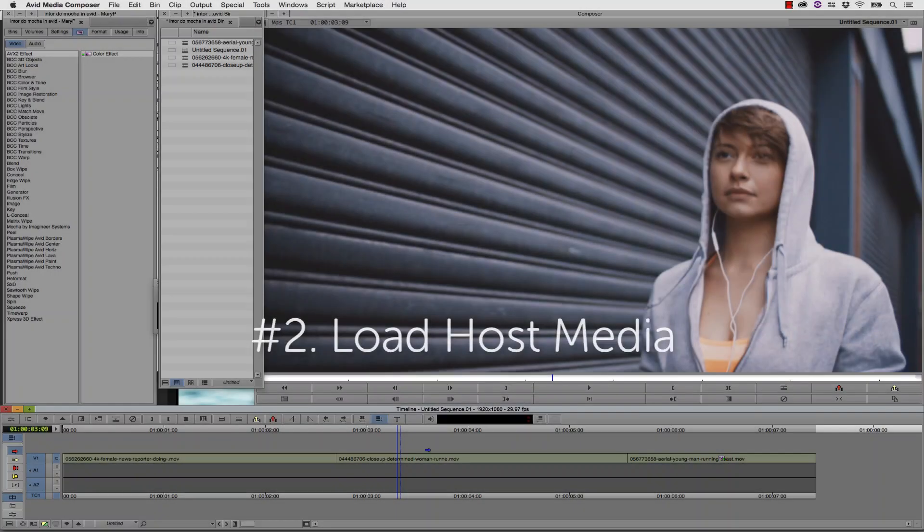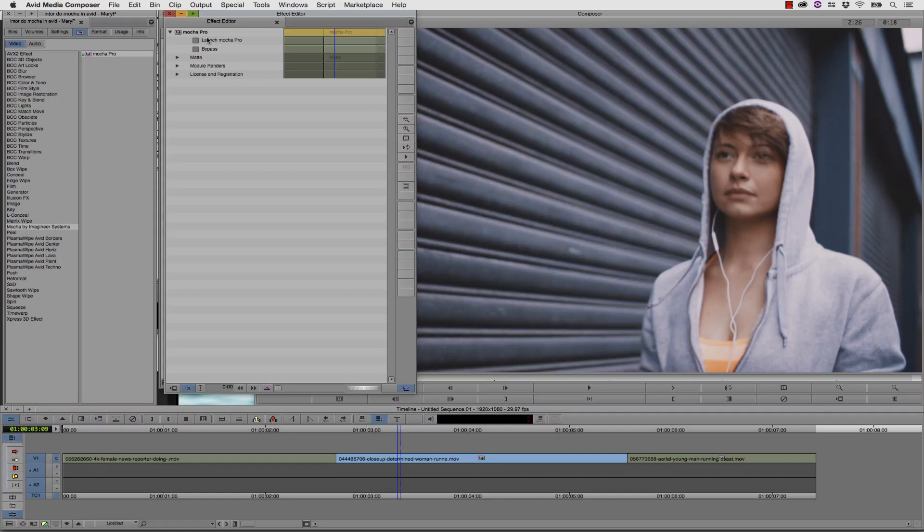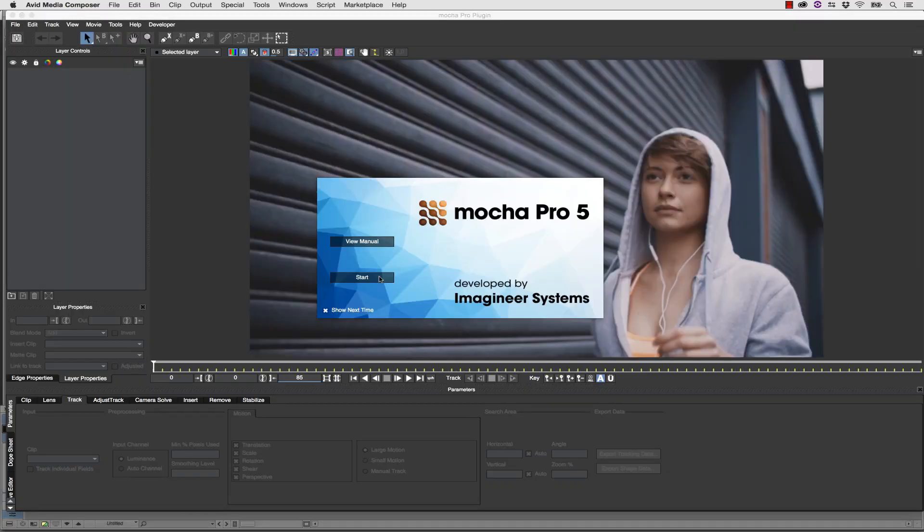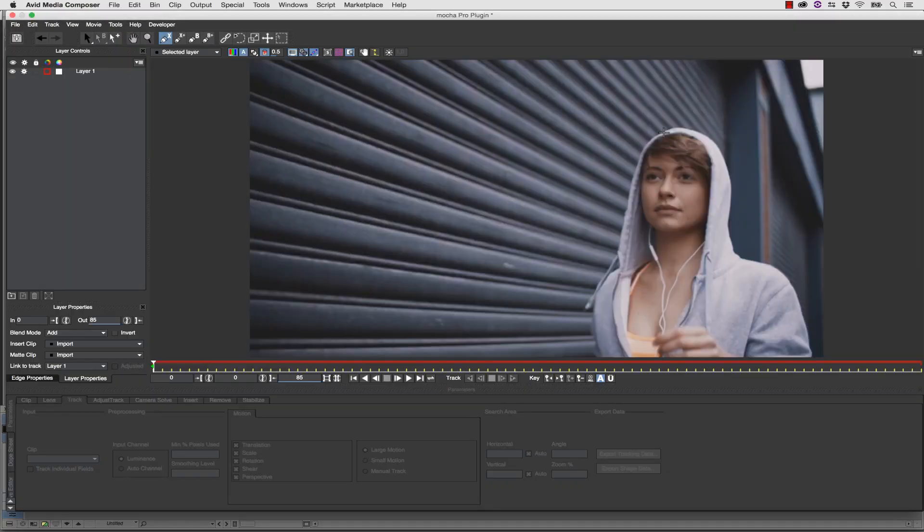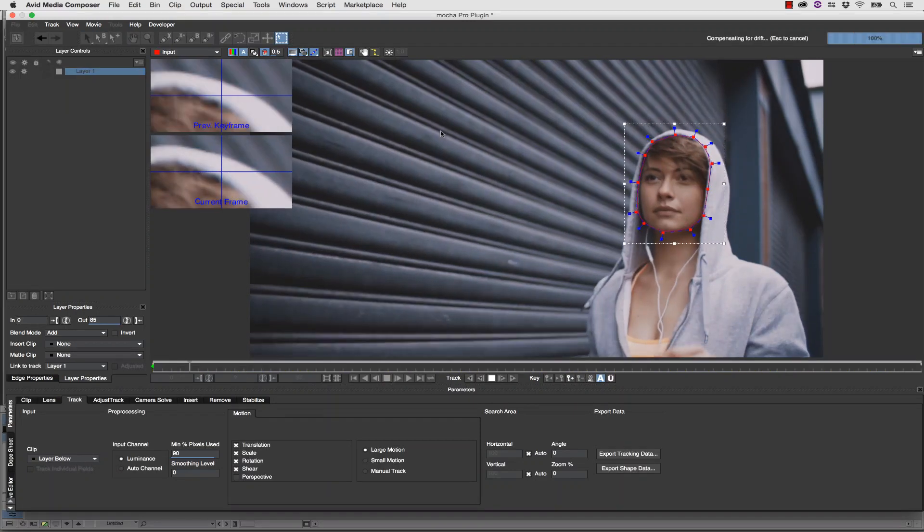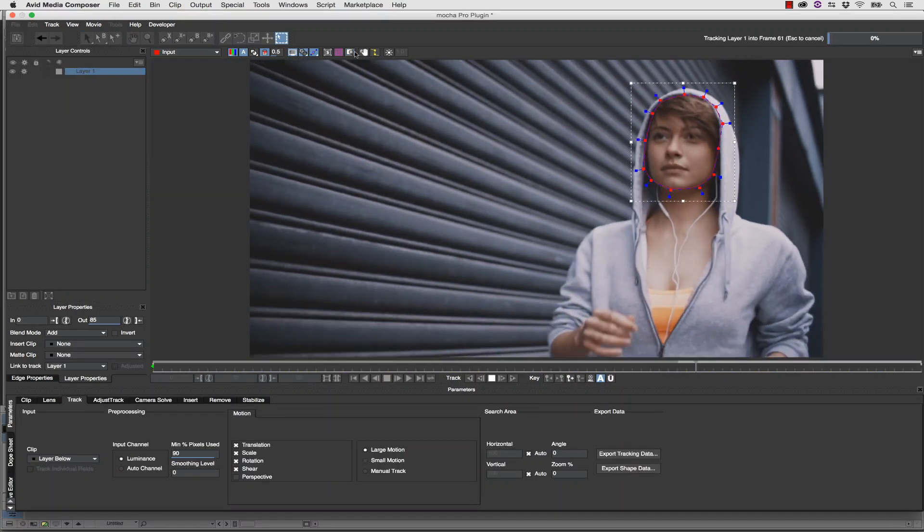Number 2: Load host media. The Mocha Pro plug-in reads directly from the host. This means no more black frames, no more media loading in your host but not in Mocha, no rendering out different formats just so you can track your shot. If your host software can read your footage, so can Mocha.